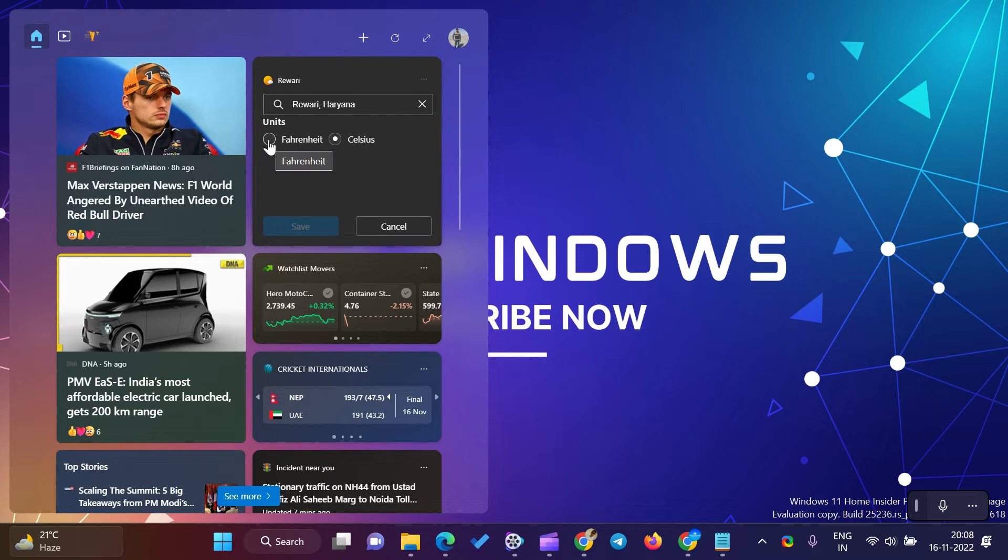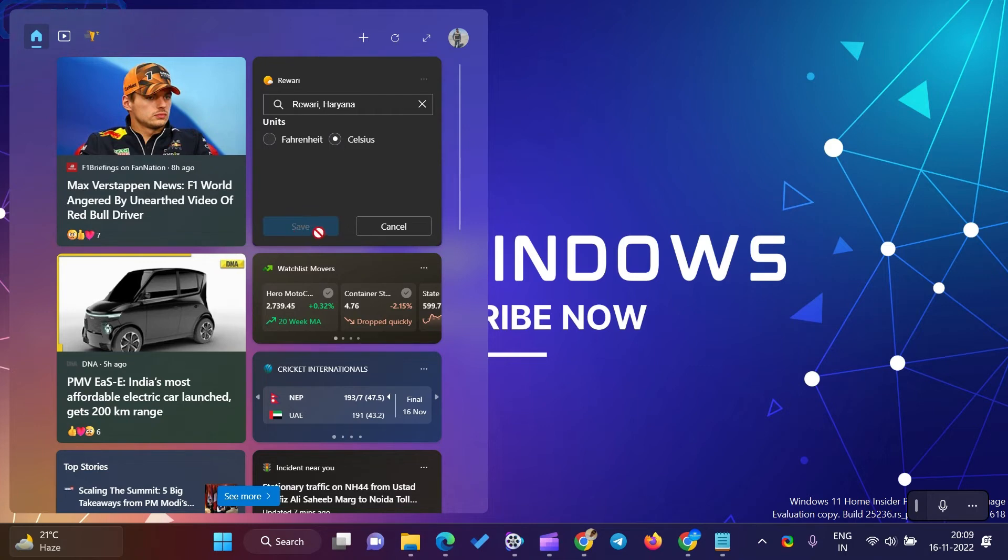On the flyout, you will see the weather and other tiles. Click on the three horizontal dots under the weather and select the edit location and unit option.